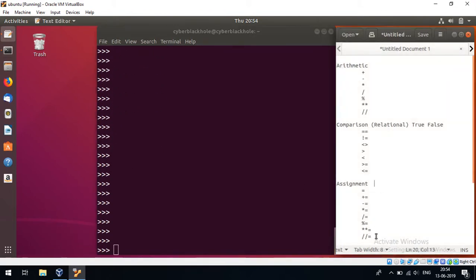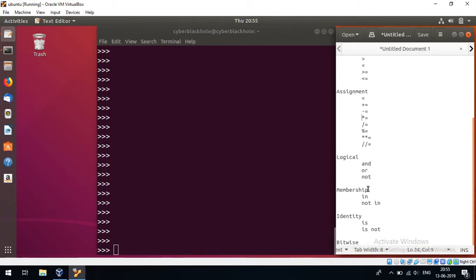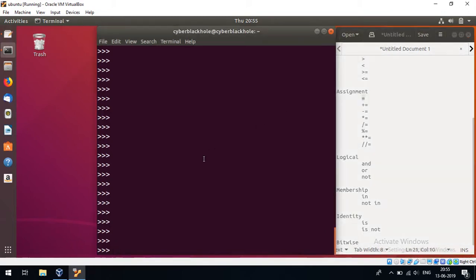Next is the assignment operators. We can use a single equals sign as an assignment operator. For example, a equals 10 — that is the assignment operator assigning the value 10 to variable a.